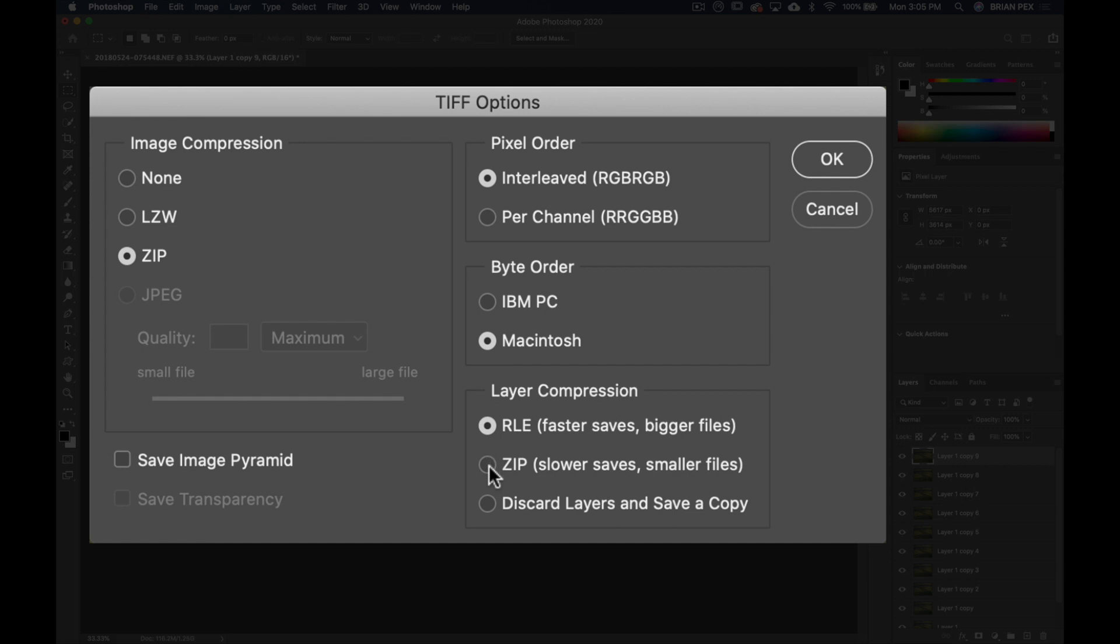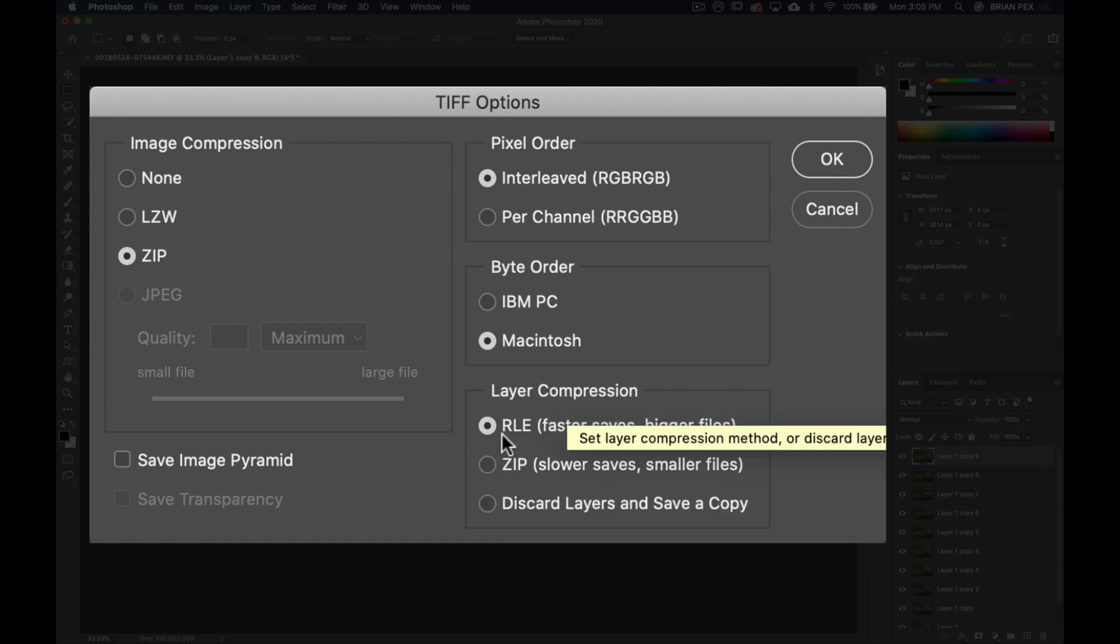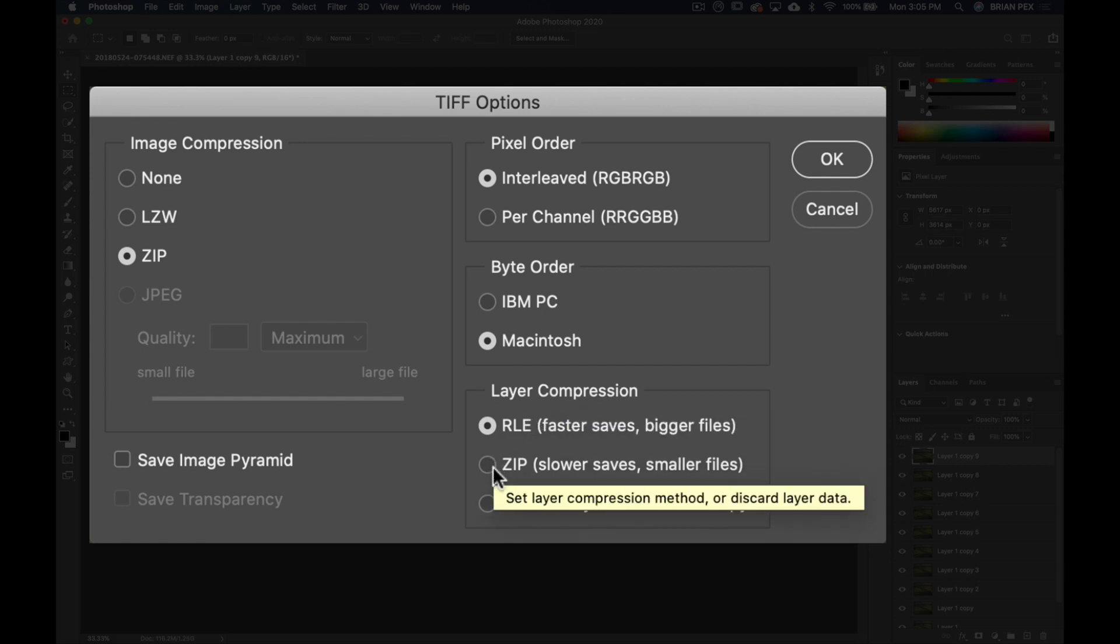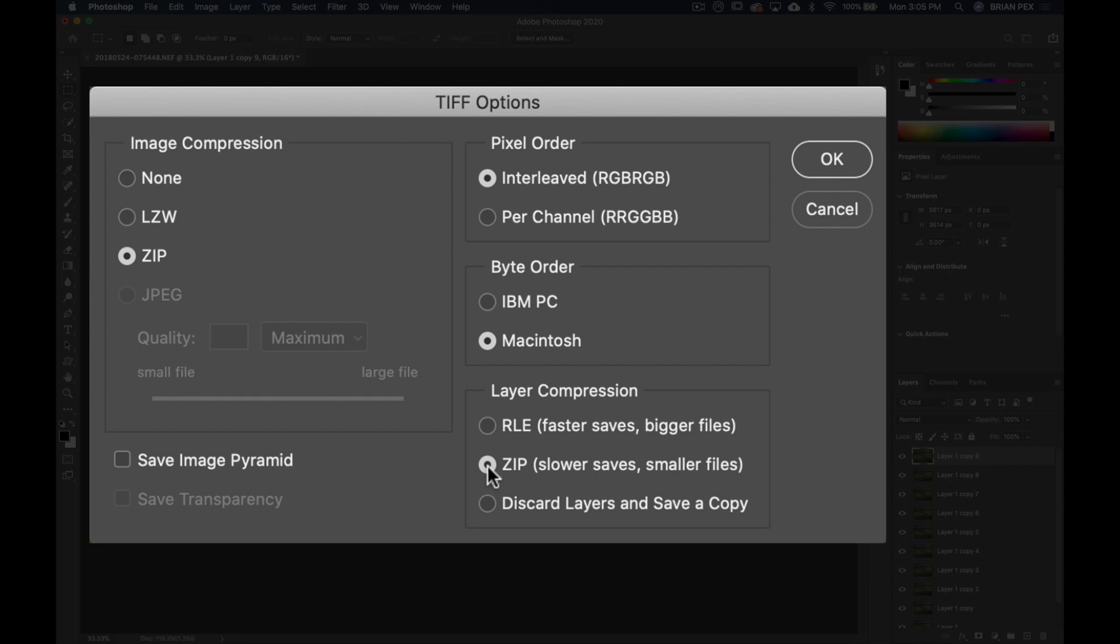That will help us save size: the layer compression. So we're going to choose this right here, slower saves, smaller files. And it will save slower because remember when you're compressing an image, the processor, your computer's processor, has to do that work so it takes a little longer, but you're going to save a lot of file size.